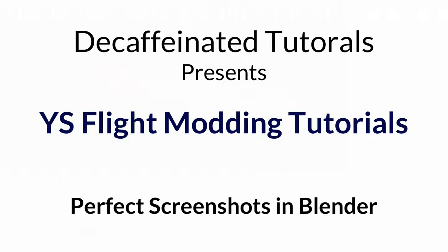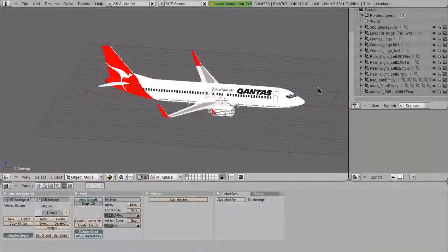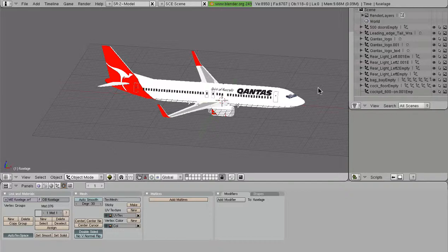Now, on a bunch of my work-in-progress photos, you'll notice that I only have an airplane in there. There's no grid, there's no nothing in the way. And today I'm going to show you how to do that.